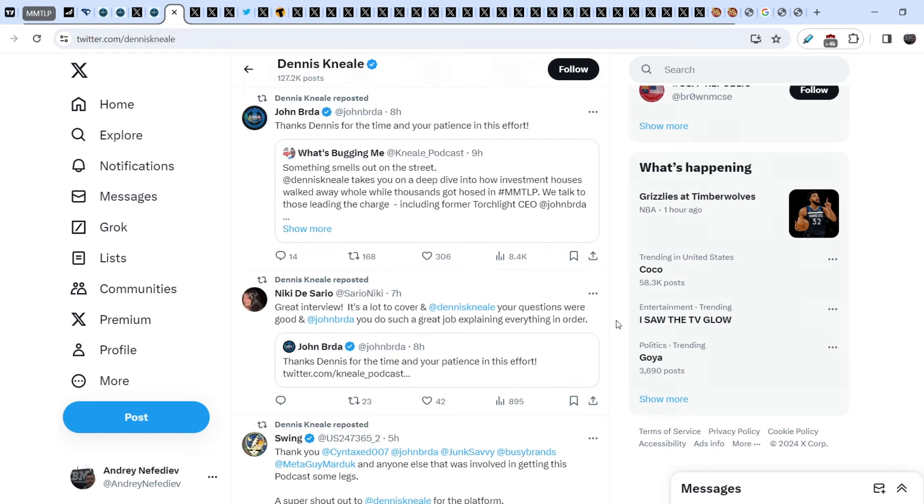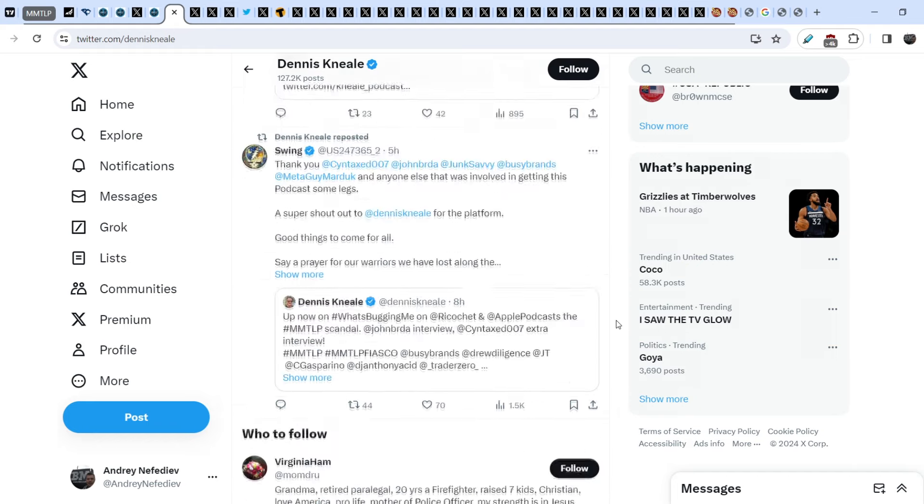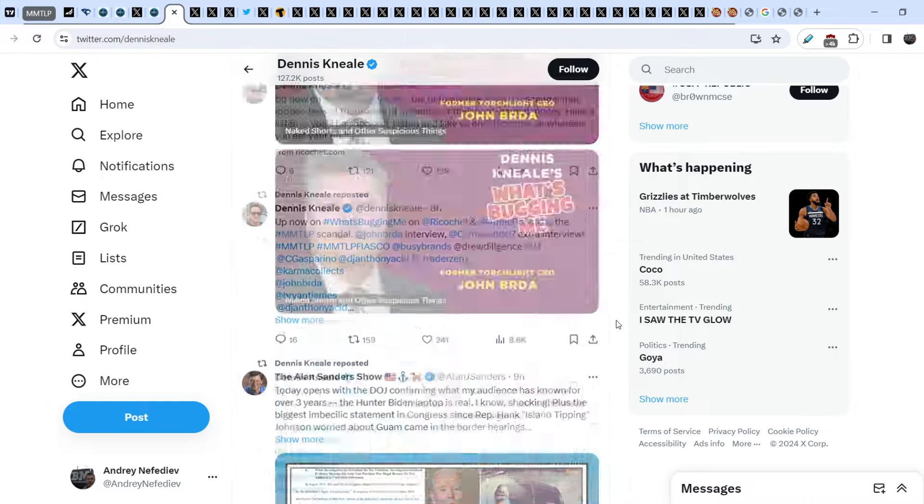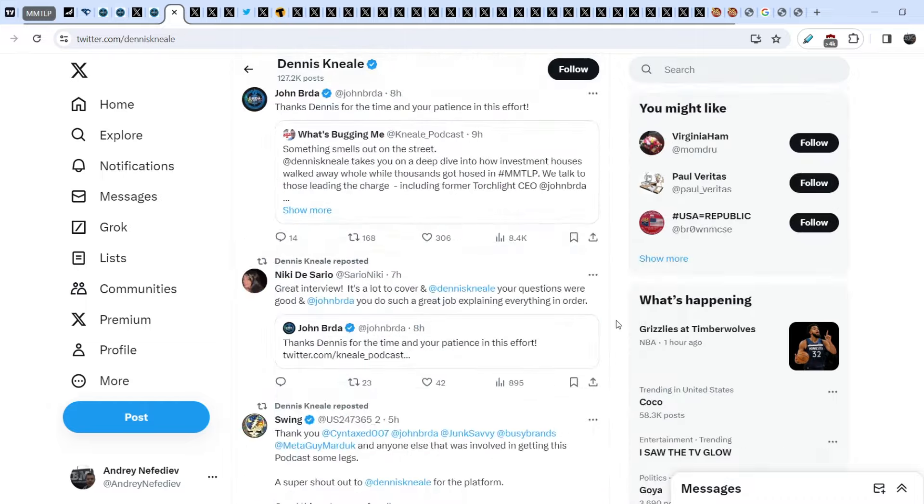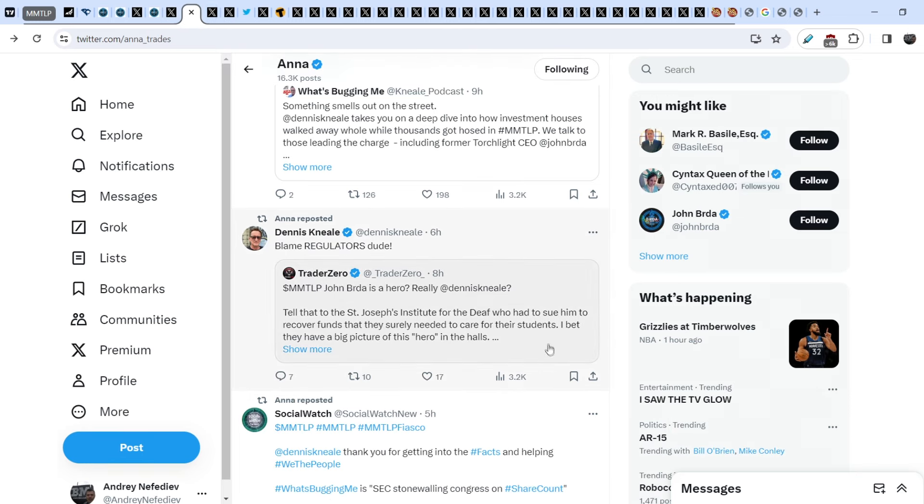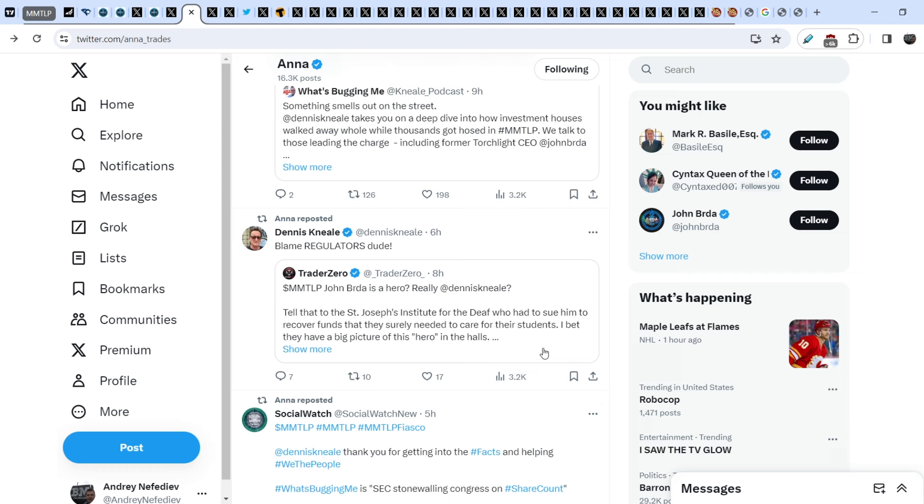We have a lot of tweets from John Burda and from other community members about this interview, a lot of excited tweets. I have to say that I didn't see it yet but I saw several sneak peeks that was published by Dennis Neil. I think in this interview John explained again his position and he explained the current situation of MMTLP saga. We still have some people who are trying to accuse John of not only the selling of his shares, but some people want to know more about his activity even before the TRCH company, even before the Torchlight Energy. For example, Trade Zero found some details about the lawsuits against John Burda and based on these lawsuits he made a conclusion that John Burda is a wrongdoer.